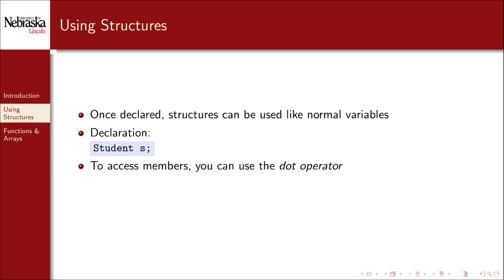With this syntax to access a member variable you use what's called the dot operator. Technically this is called the direct component selector operator but essentially it's just a period. You specify the variable name followed by a period and then the name of the member variable that you want to access.